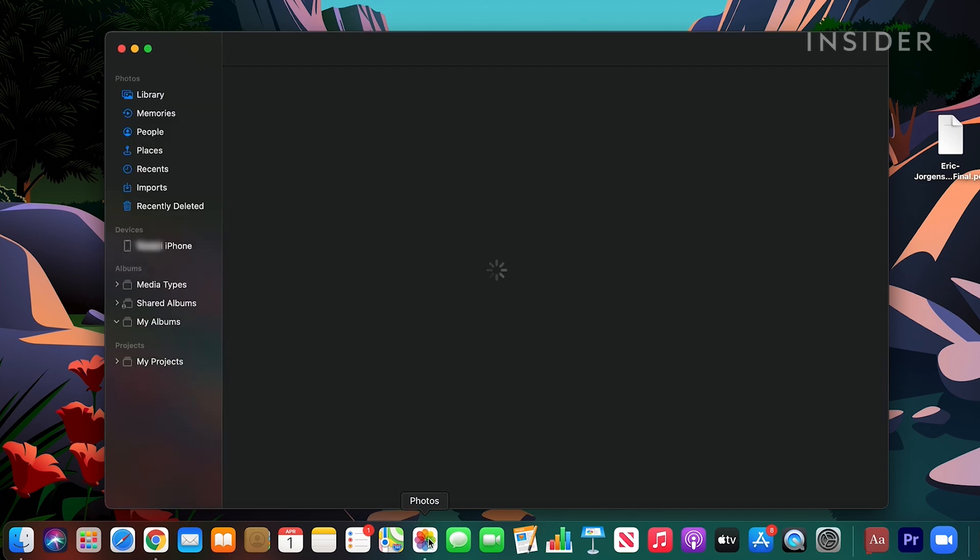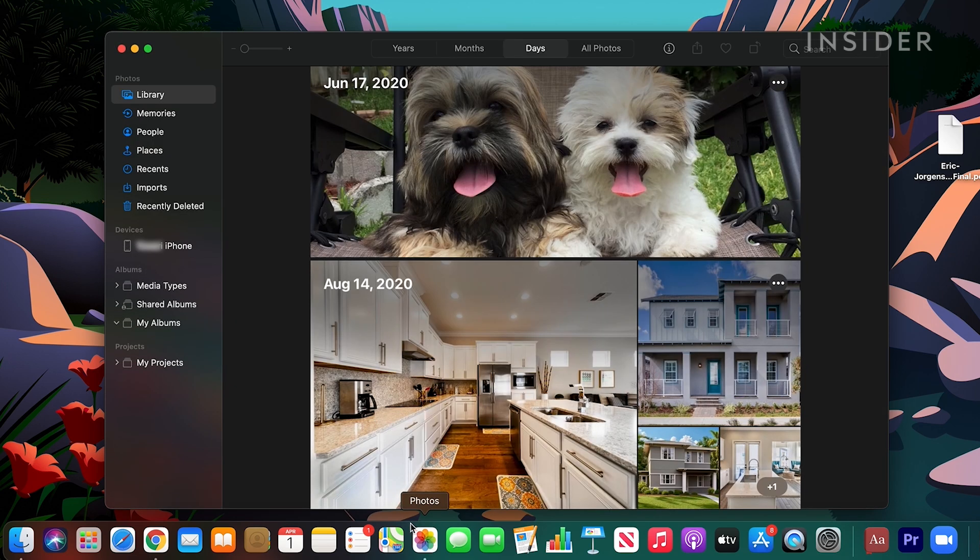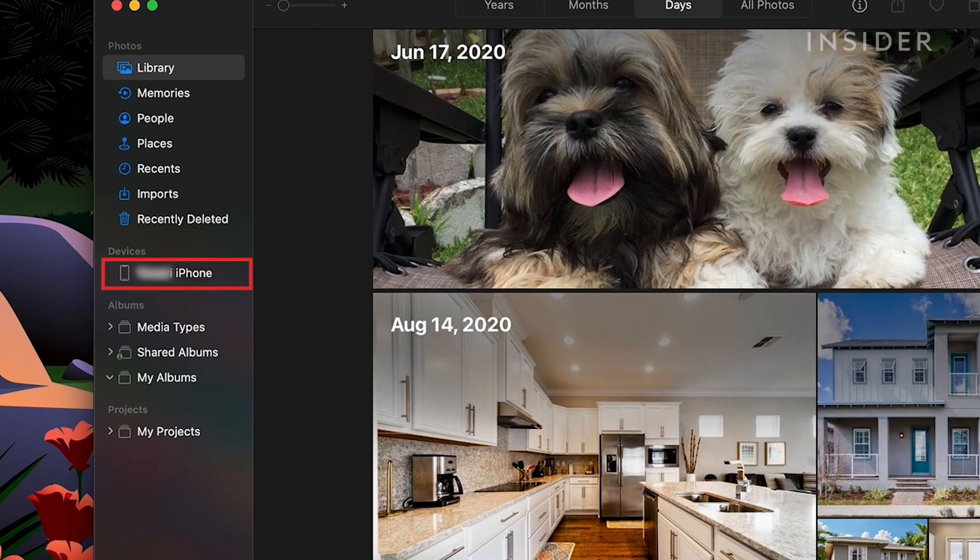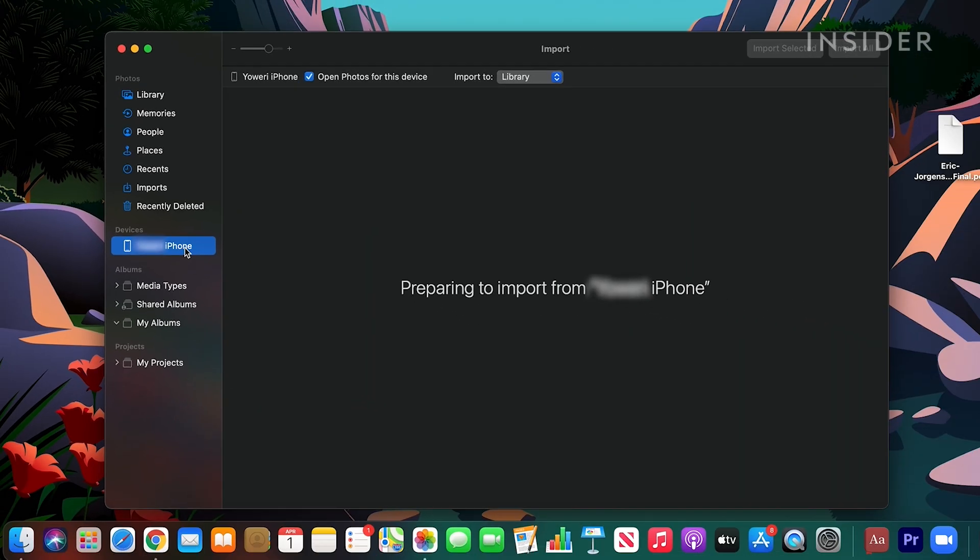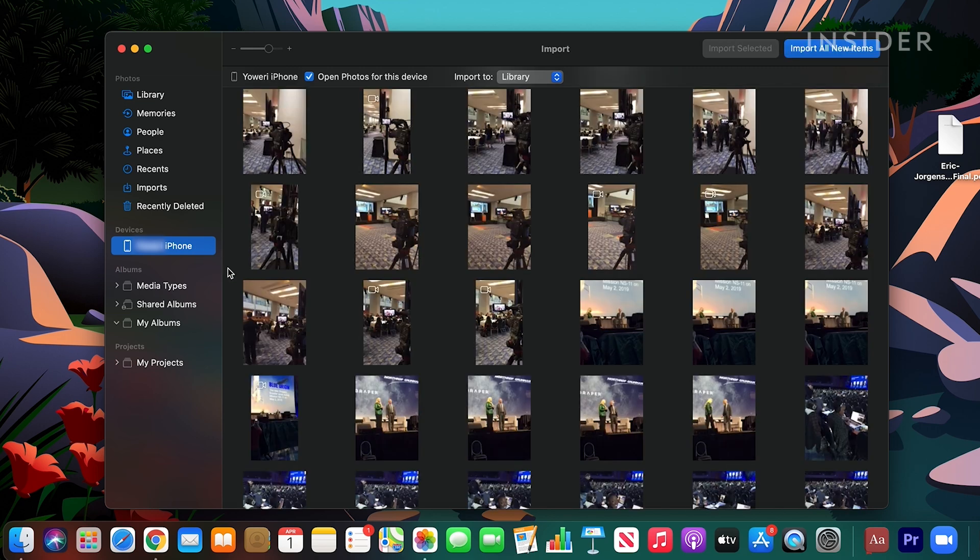Open the Photos app on your computer if it doesn't open automatically. Select your iPhone in the sidebar on the left under devices. You should see an import screen in the Photos app that shows the pictures you have in your iPhone.